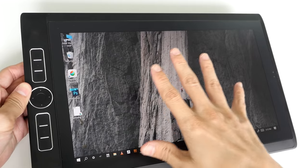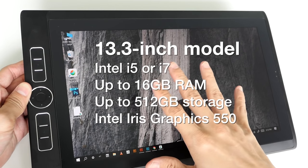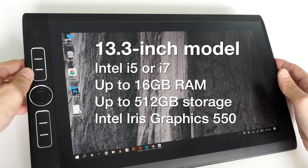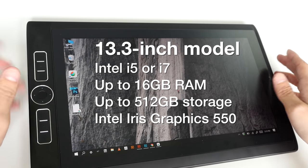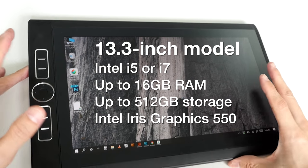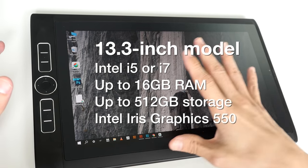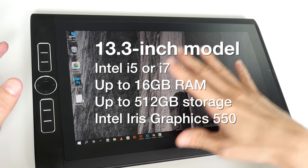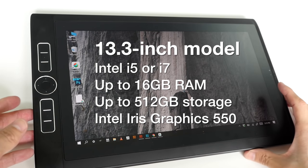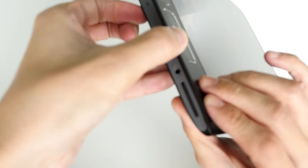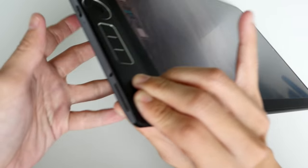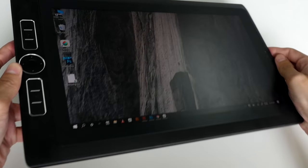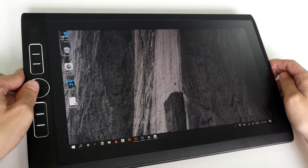So the tablets start from Intel i5 to i7. You can get 4 gigs of RAM up to 16 gigs of RAM. The storage that it supports is from 64 gigs to 512, and if you need extra storage you can use the SD card slot on the side. But I would definitely recommend you get at least 8 gigs of RAM.